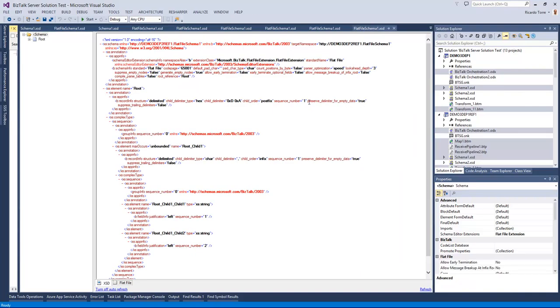Locating it in the solution explorer sometimes is not as easy, especially if you navigated to this particular artifact not from solution explorer.